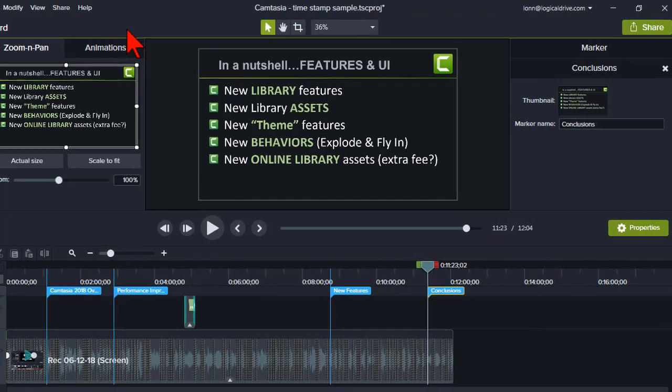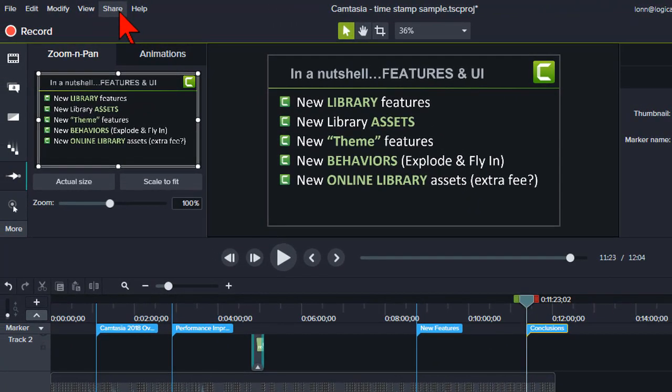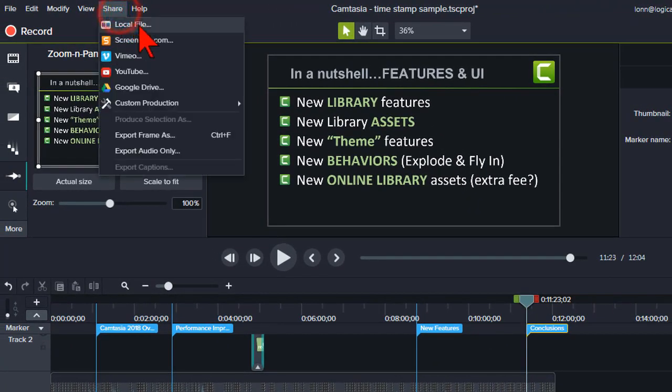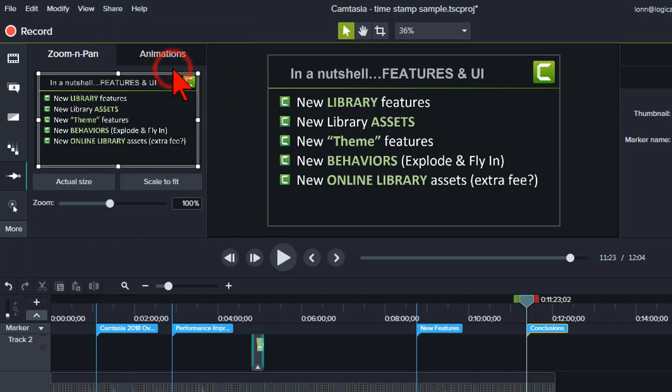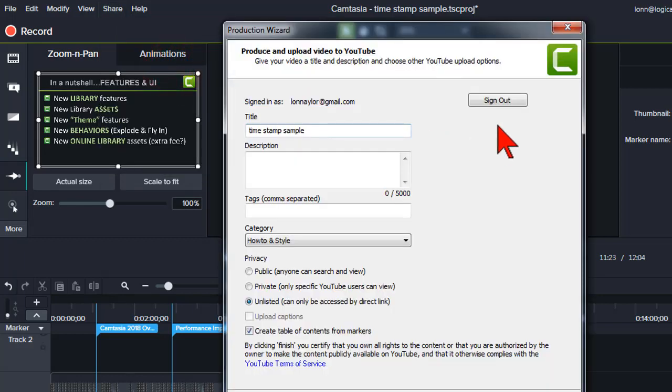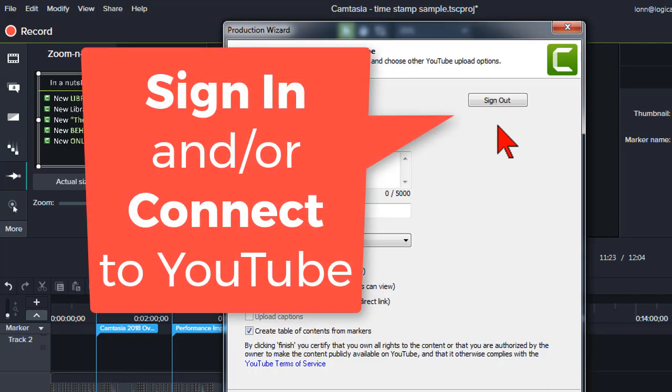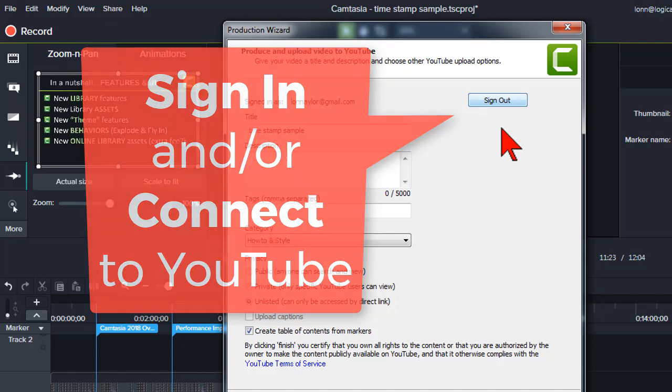And when you're done, go to Share and select YouTube as the produced video destination. You'll need to sign into YouTube and/or connect your channel if it's your first time.